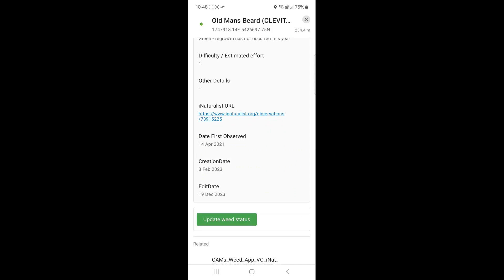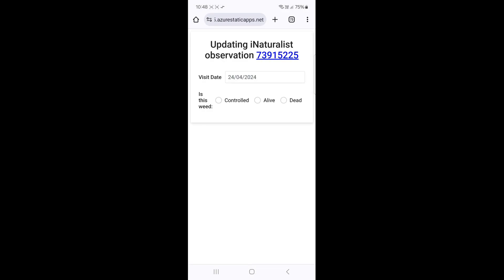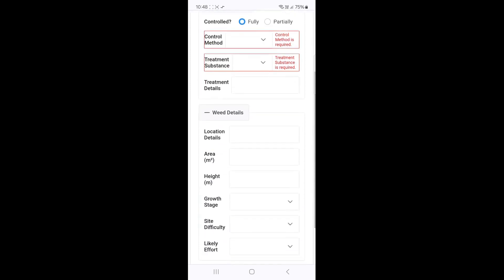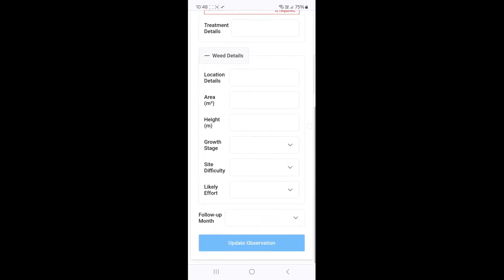Going back to the CAMS app, under the weed information you'll see the Update Weed Status button. Click on this to update the status. This will prompt you to log onto iNaturalist if you're not logged in already.